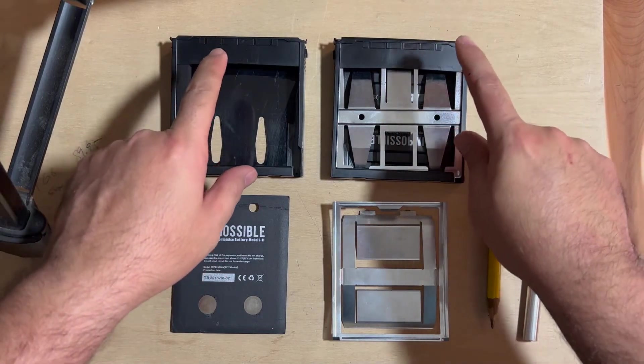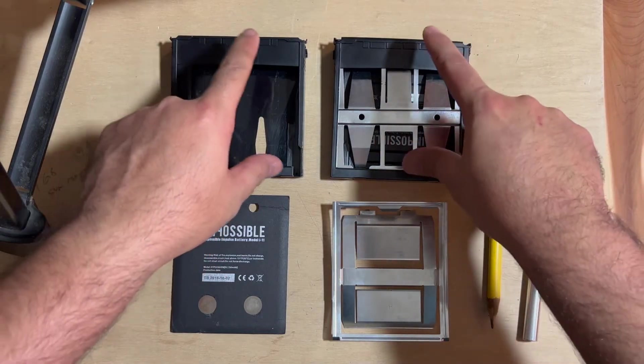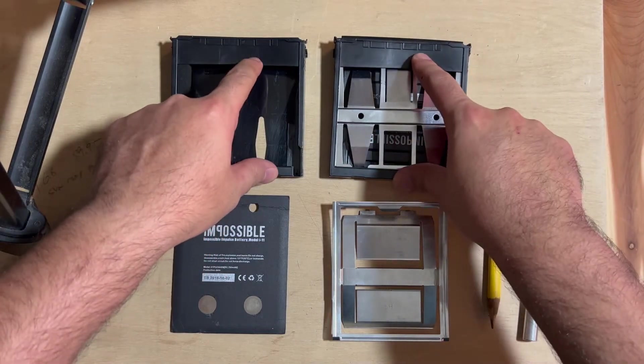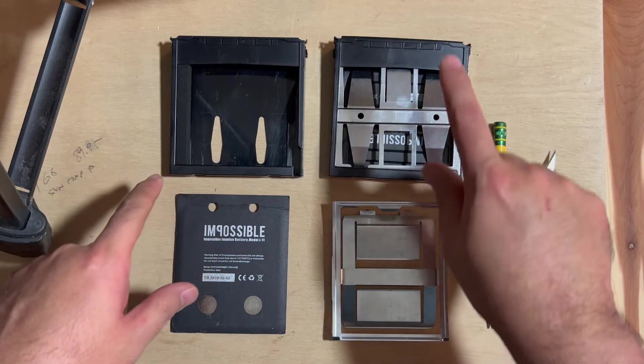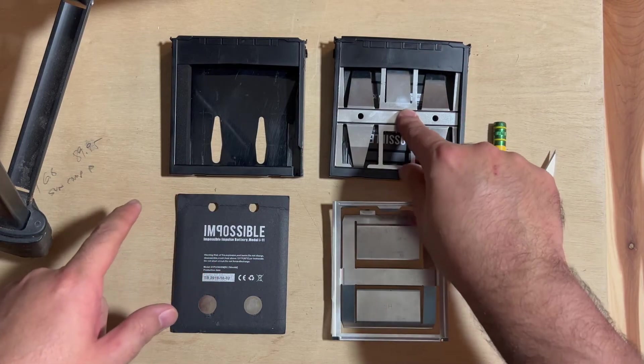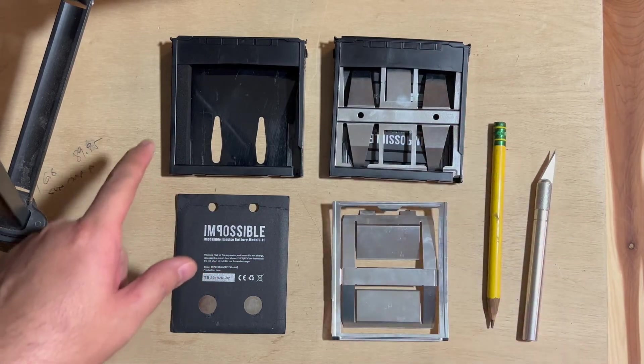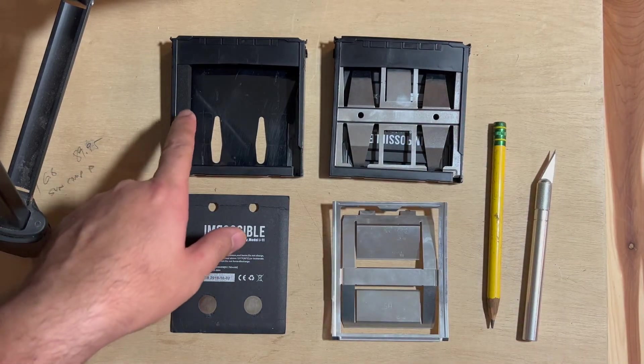So what do you have here? We've got obviously the two Spectra cartridges. The difference here is this one still has the spring and the battery in there, the OG battery.